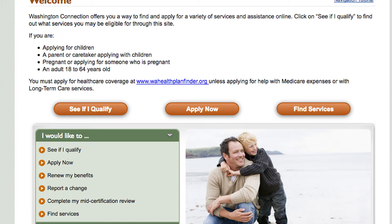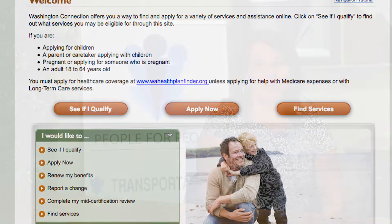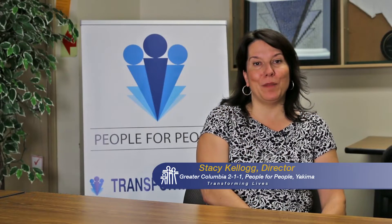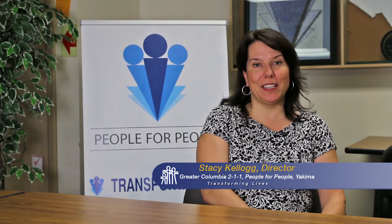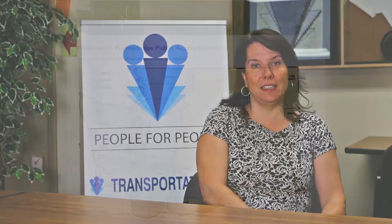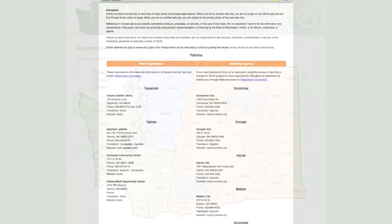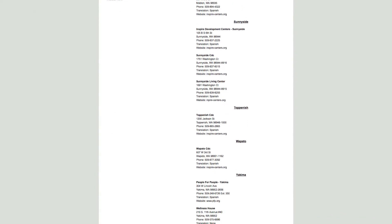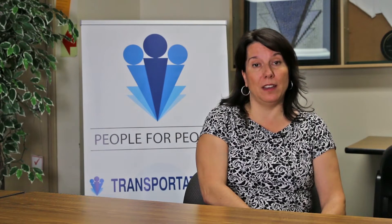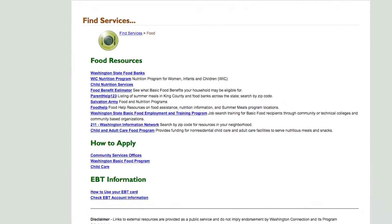So what if you're not very good at using a computer? Is there someone who can help you through the process? Washington Connection Community Partners can help you fill out the online application or look for the services you need. These community partners are listed on the Public Access Directory on the home page under Community Partner Resources. If you have a hard time figuring out how to find the resources you need, you can always call 211.